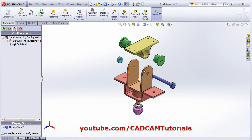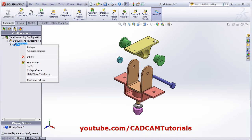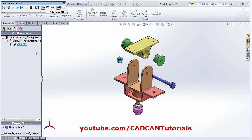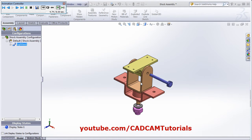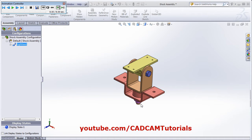And if you want to create an animation video for the assembly or disassembly, then right-click on this. Now it is in an exploded state, so you can create animation for collapse. Click on Animate Collapse and it will show the animation. If you want to create the animation, you have to take care to follow the same sequence while creating the exploded view.